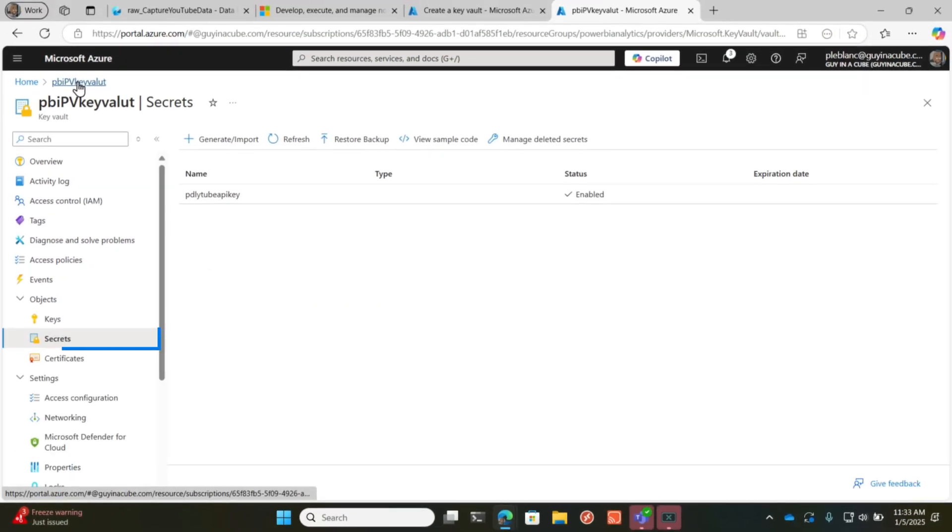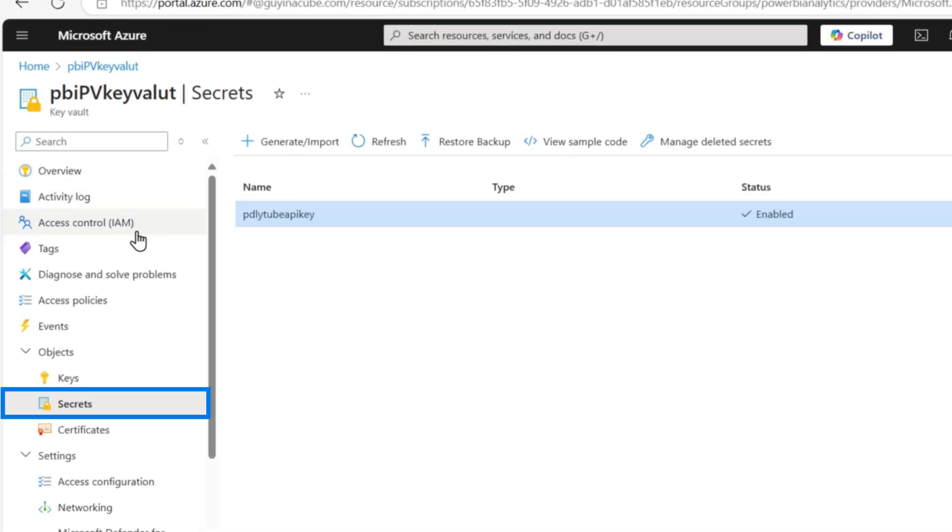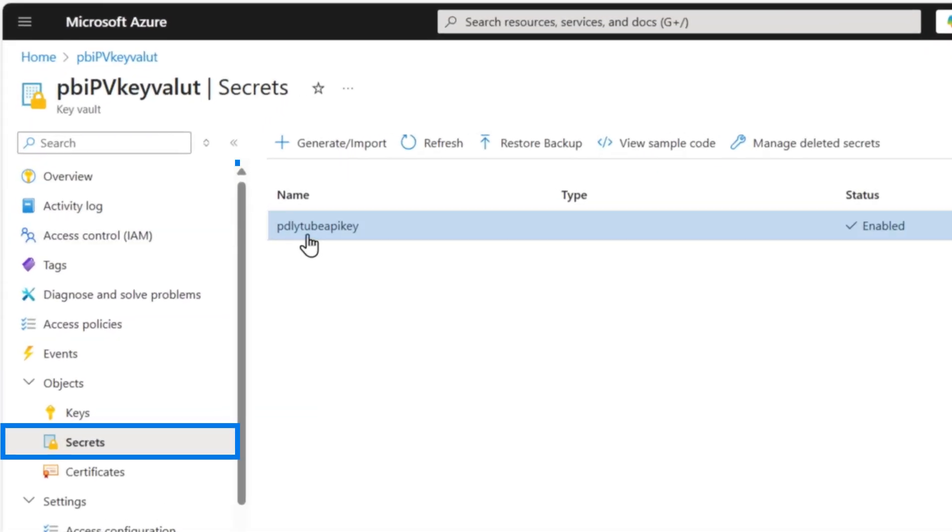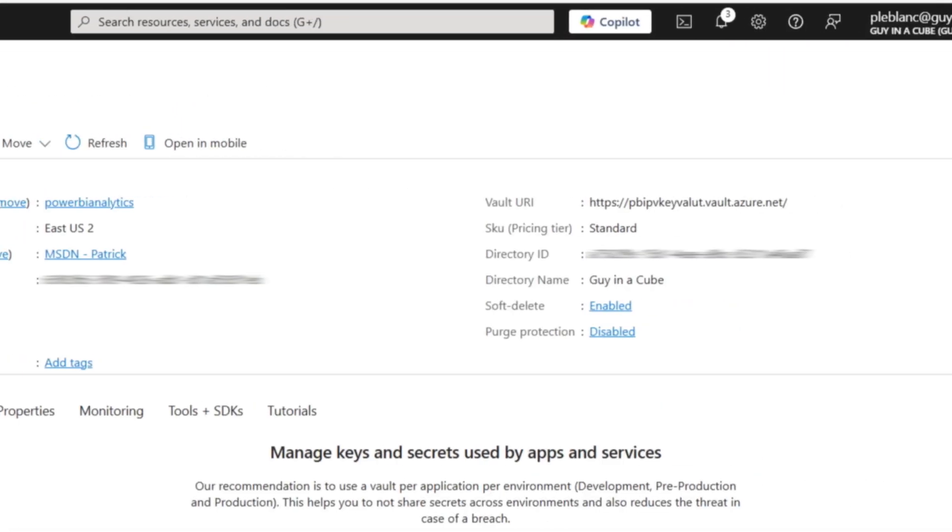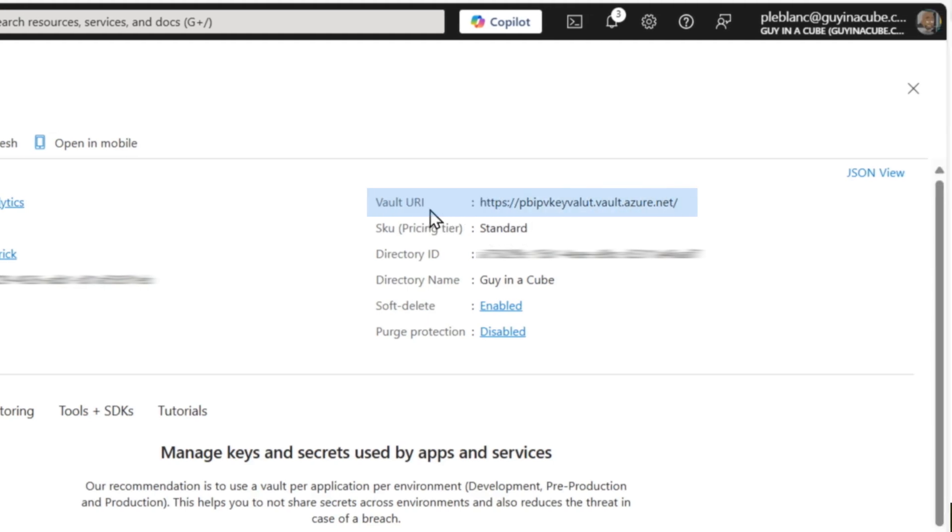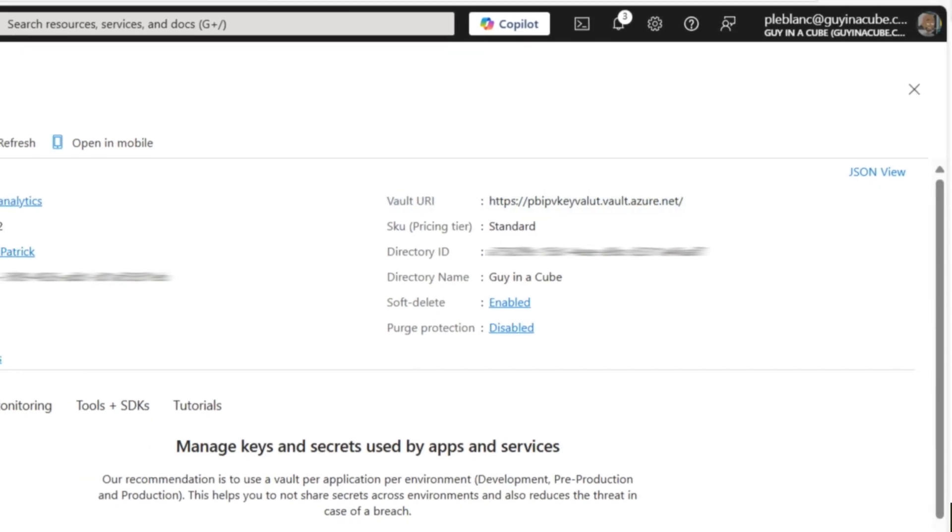Once you create the secret, make note of the name of it, this right here. And you also need to make note of the vault URI.